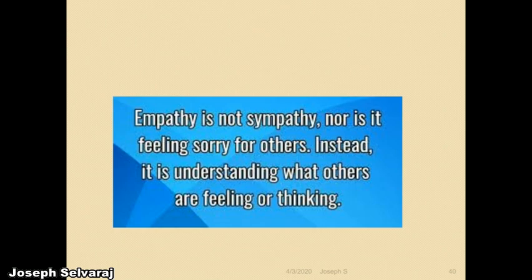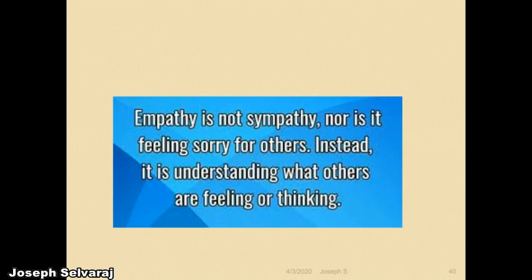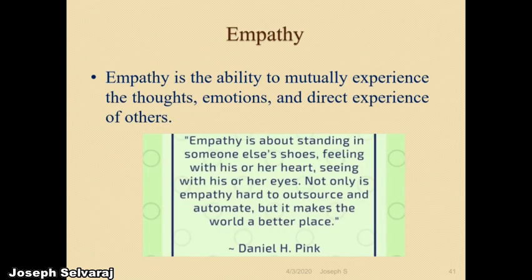Next is empathy. Empathy is not sympathy nor feeling sorry for others. Instead, it is understanding what others are feeling and thinking. Sympathy is creating feeling for oneself about others; empathy is the opposite — we stand in the other person's place, analyze their problem as our own, and think from their perspective. Empathy is the ability to mutually experience the thoughts, emotions, and direct experiences of others.